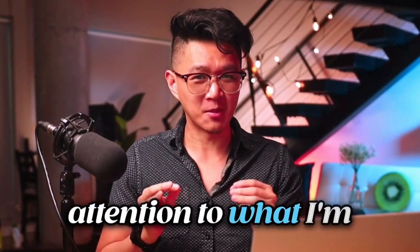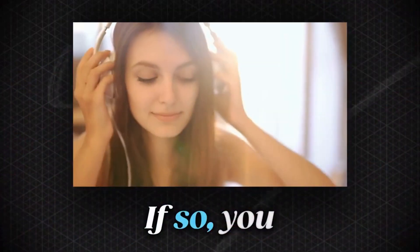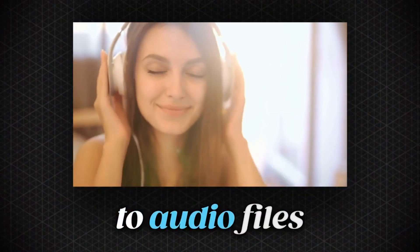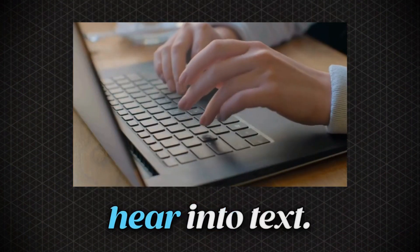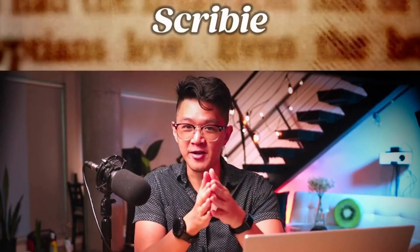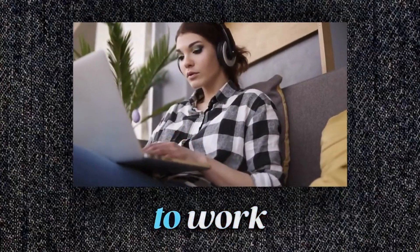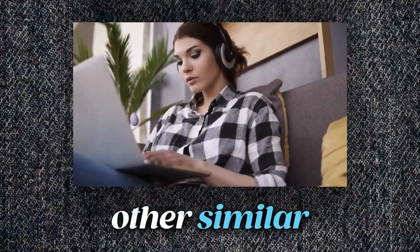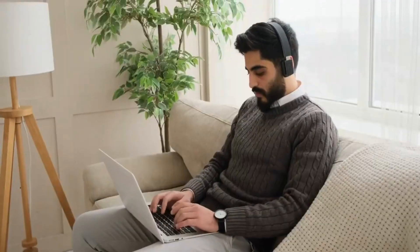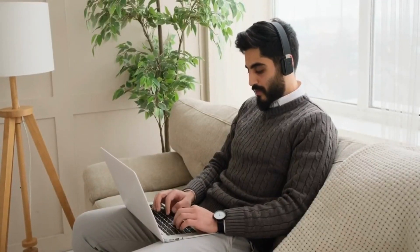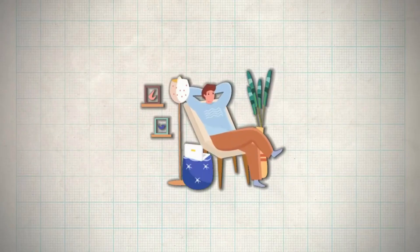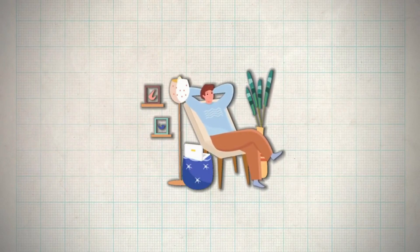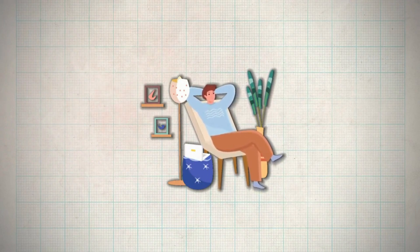Now let's get into the video. For our next website where you can make money online, do you have good listening skills? Are you paying attention to what I'm saying right now? If so, you could earn good money by listening to audio files and typing what you hear into text. The side hustle website you can do this on is called Scribie. It's going to be a lot easier to work for Scribie compared to other similar websites because they offer much shorter audio files to listen to, so you could earn money with them whenever you have a small break.